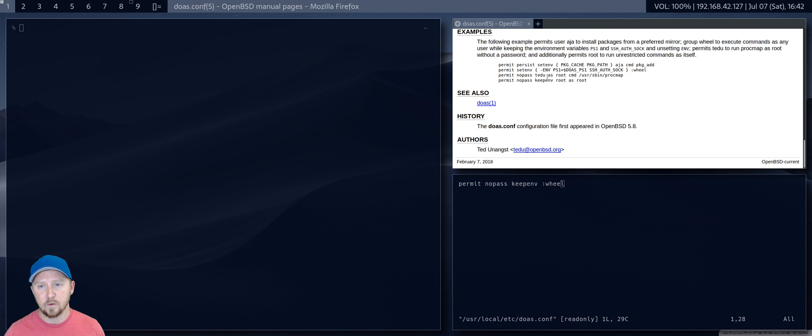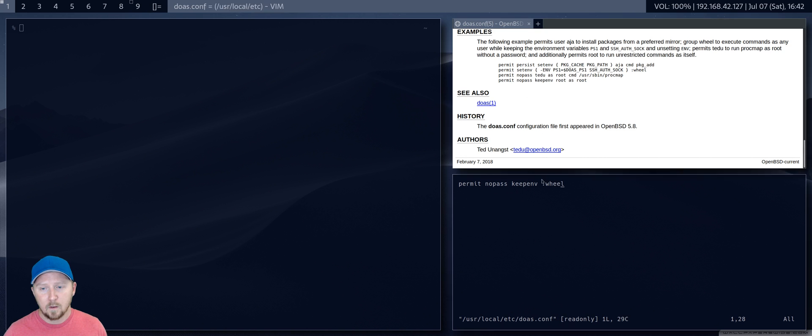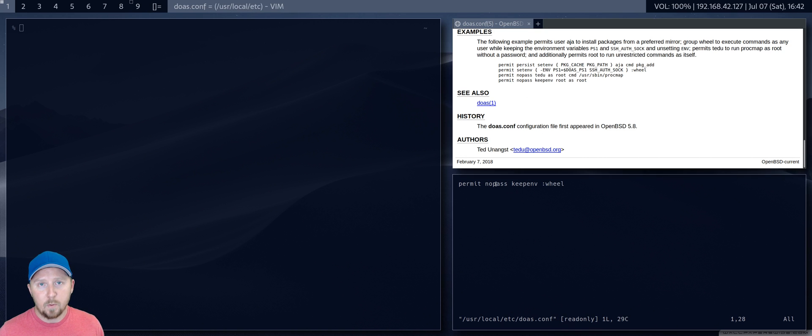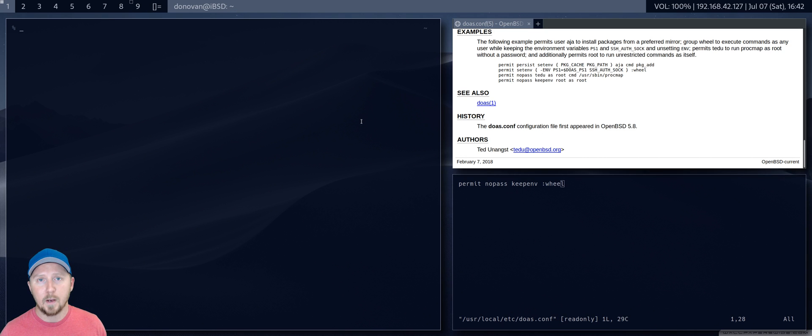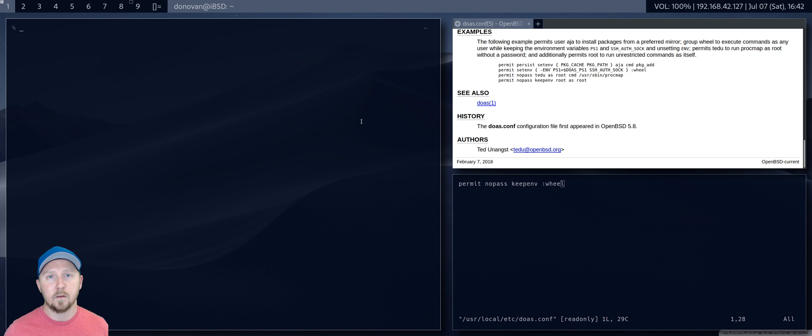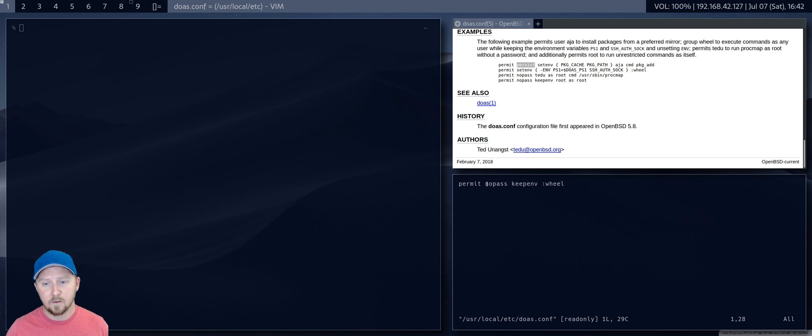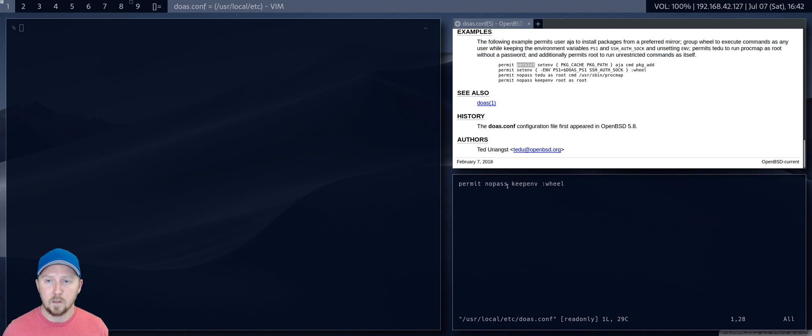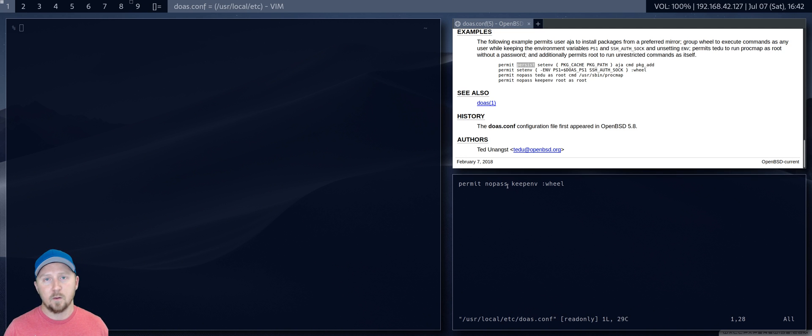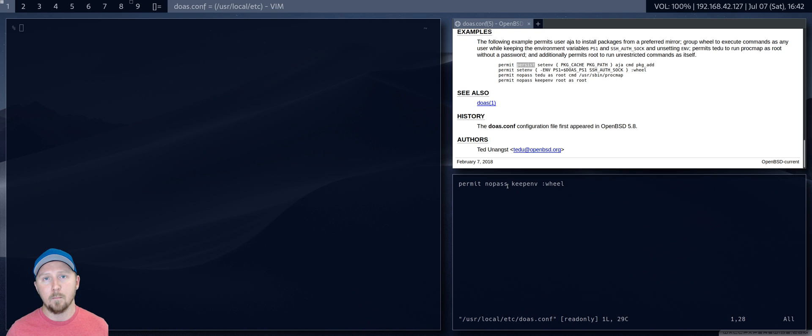So I've got mine set to nopass, which means if I ever run doas and a command, it'll just run, and it won't ask me for a password. If you put persist, if I put persist here instead of nopass, it will ask me, it'll be like sudo, it'll ask me for a password once, and then it will remember for a while.